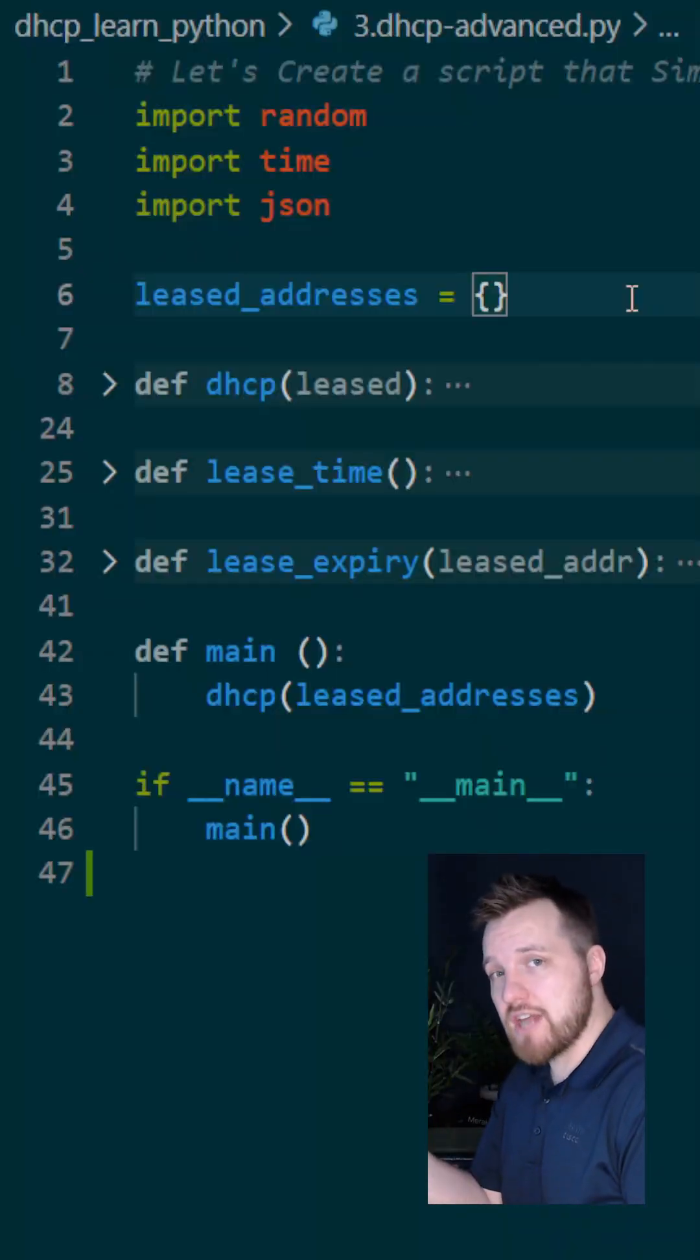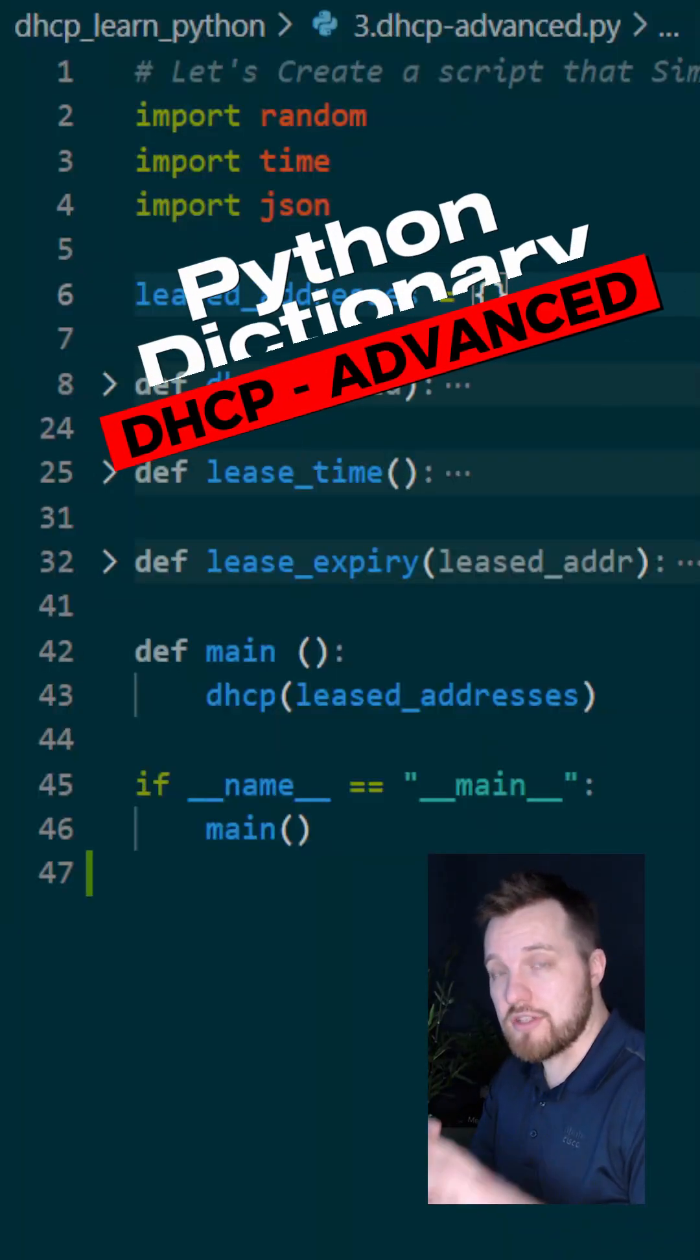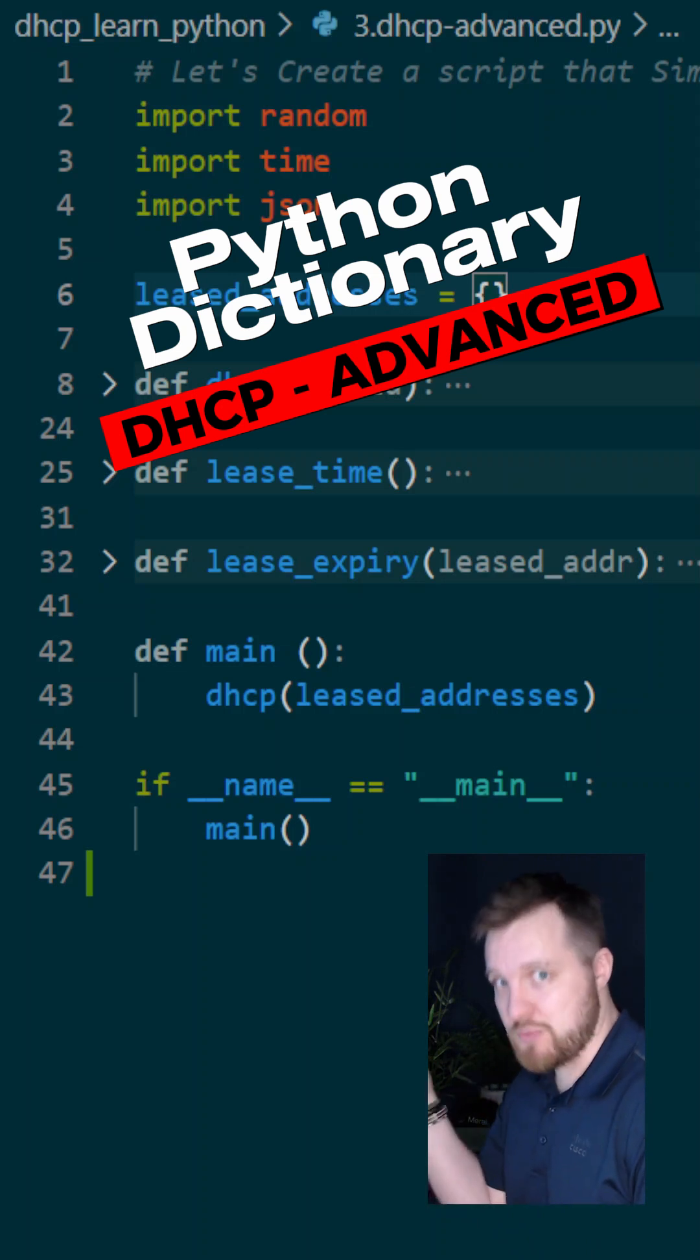By using a dictionary instead of a list, we get a lot more information that's going to be really useful as we go through this script.